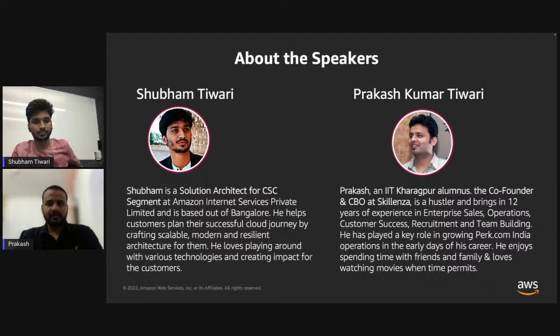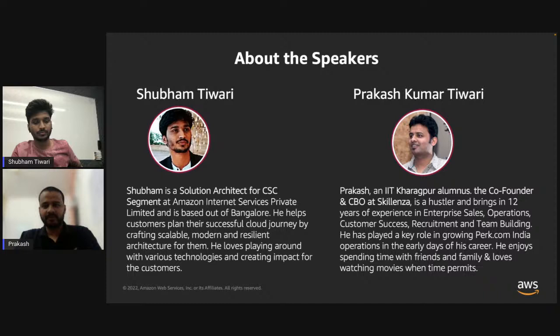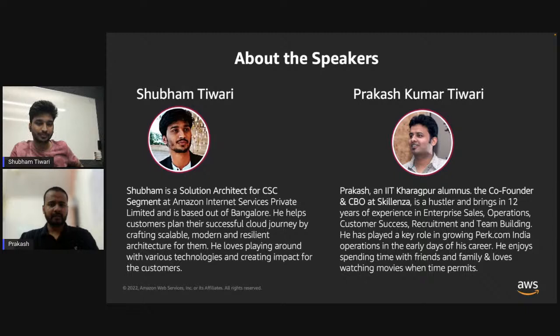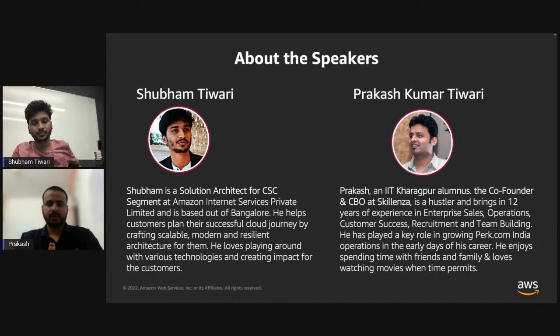We have a wonderful speaker here — Shubham Tiwari — who will give insights about how you can utilize AWS. Shubham is a Solutions Architect for the CSC segment at Amazon. His insights would be very helpful for participants while they plan to use different AWS features. When he's not working, you can find him on the road with his bike, exploring different cuisines — he's also a great gaming enthusiast. Please do not hesitate to post your questions in the comment section; we will take them at the end of the webinar.